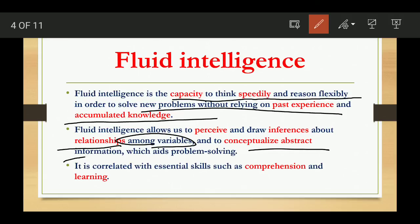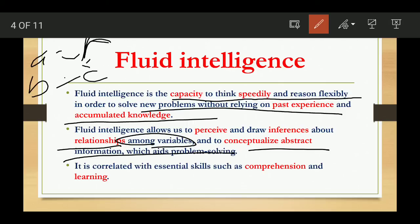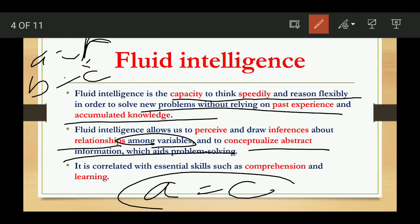You are able to conceptualize abstract information, which involves problem solving. For example, when we were children, if A equals B and B equals C, we could conclude that A equals C. This ability to understand relationships and conceptualize abstract ideas is Fluid Intelligence.